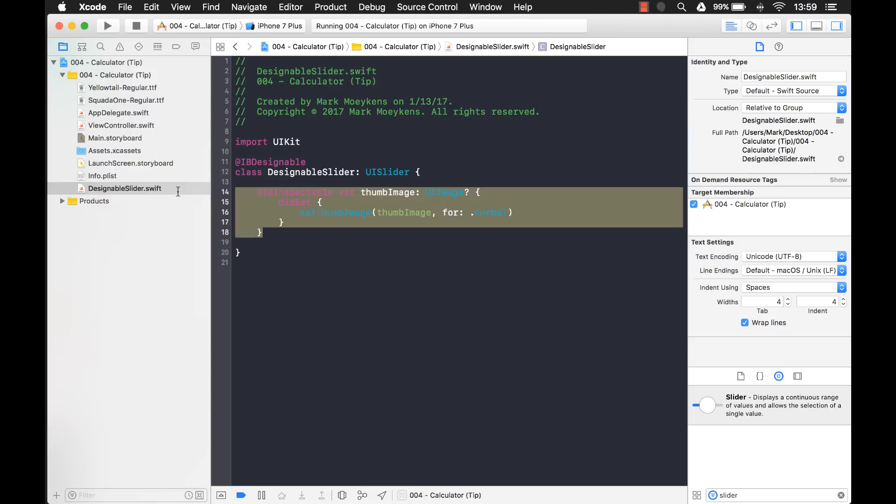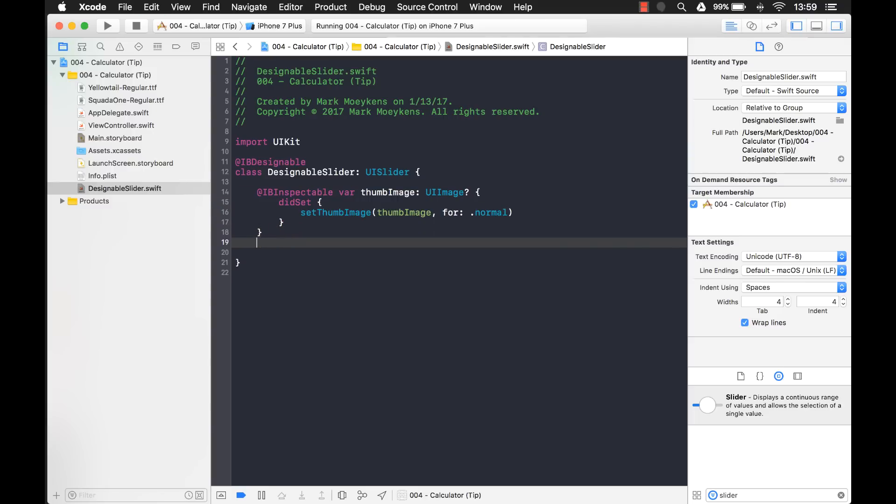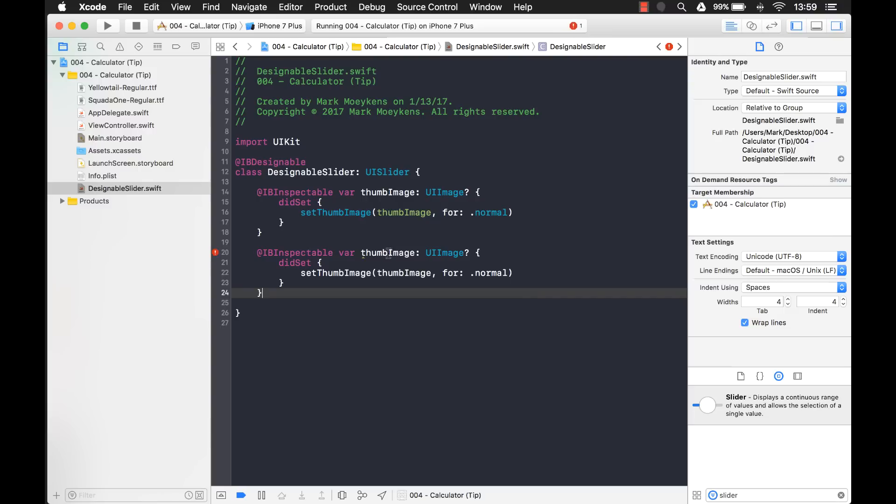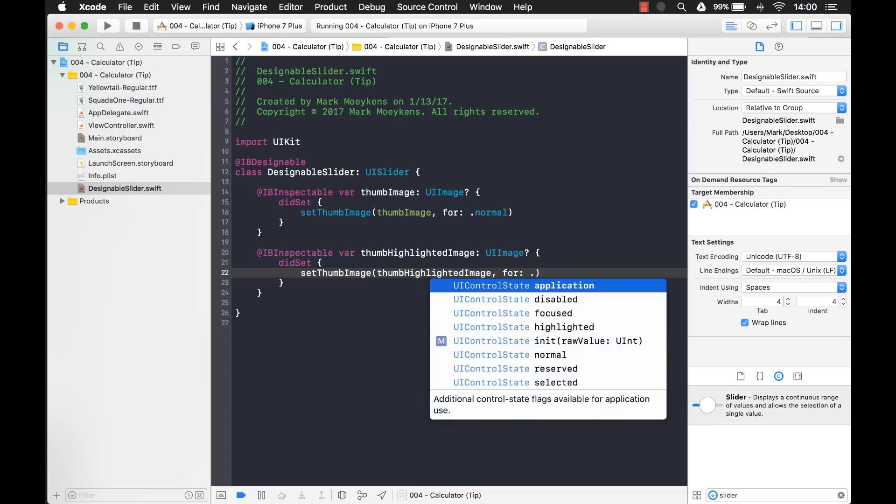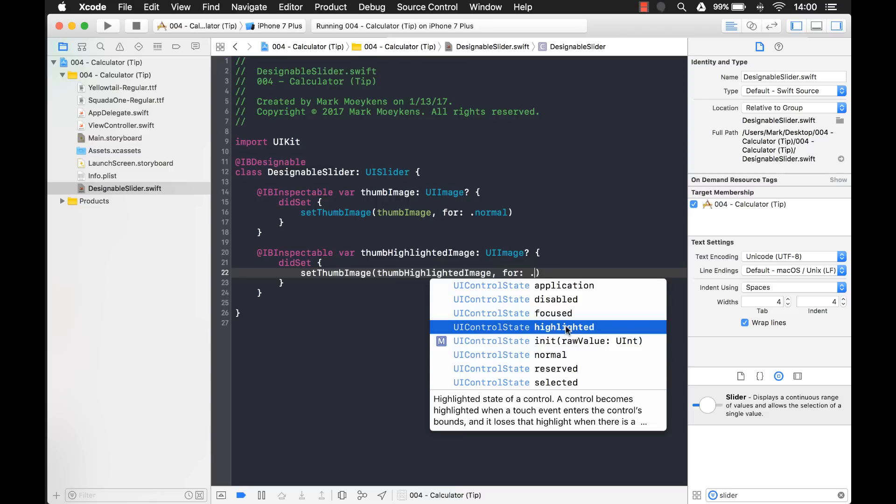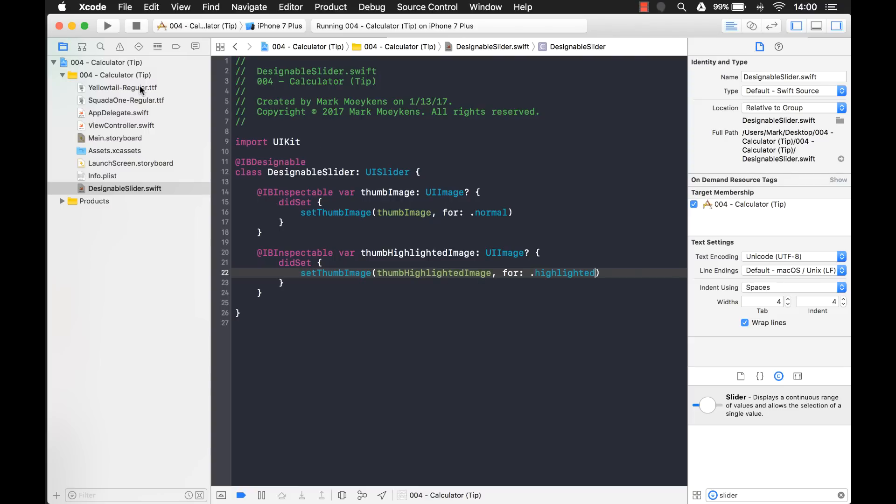We basically, let's just copy this same code. And instead of a thumb image, we'll call this the thumb highlighted image. And I want this for a different state. And here's the state that I want right here. Highlighted. Highlighted state of a control. A control that becomes highlighted when a touch event enters the controls bounds. And that's exactly what we're doing. We're touching the slider so it becomes highlighted.